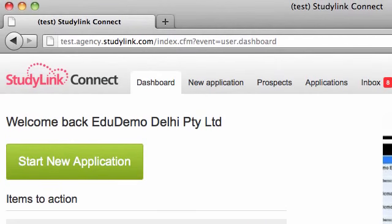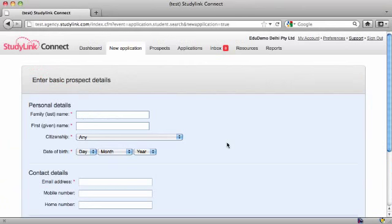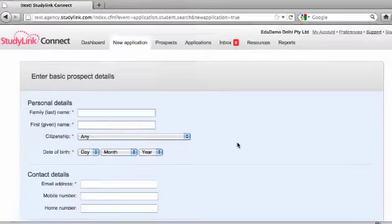The other main item on the dashboard is the Start New Application button, which you click whenever you have a new prospect and want to start a new application.